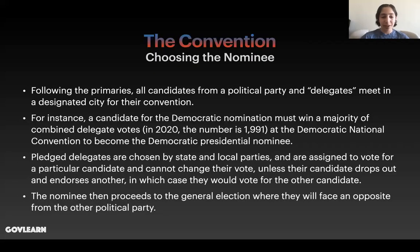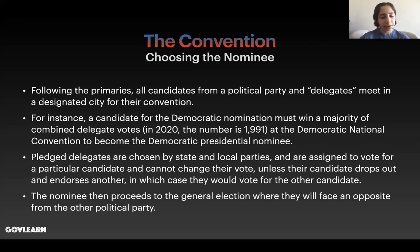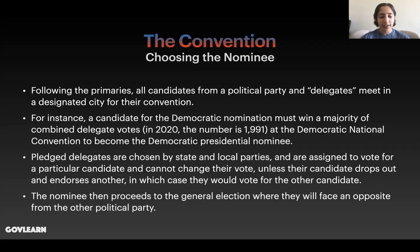After the primaries comes the convention. All candidates from a political party and all delegates from that political party meet in a designated city for their convention. A candidate for the Democratic nomination must win a majority of combined delegate votes — in 2020, this number is 1,991 at the Democratic National Convention — to become the Democratic presidential nominee and face the Republican nominee in the general election. Pledged delegates are chosen by state and local parties, assigned to vote for a particular candidate, and cannot change their vote, unless the candidate they are supposed to vote for drops out and endorses another candidate.